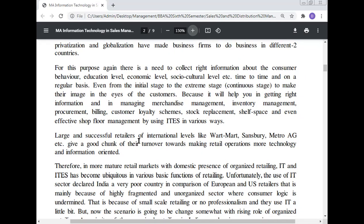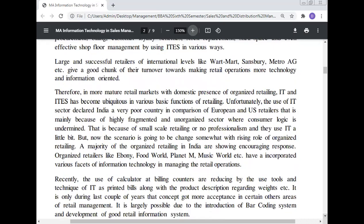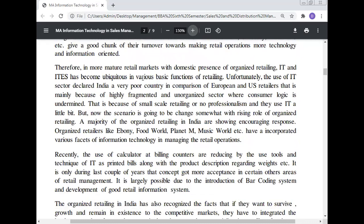IT helps in getting the right information and managing merchandise management, inventory management, procurement, billing, customer loyalty schemes, stock replacement, and shelf space through effective software management using ITS. Large and successful retailers like Walmart, Sainsbury, Metro, and Asia invest a good portion of their turnover towards making retail operations more technology-oriented. Therefore, in more mature retail markets with the domestic presence of organized retail, IT and ITS have become unique in various basic functions of retailing.